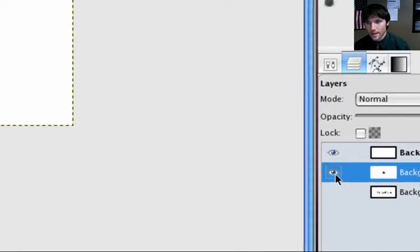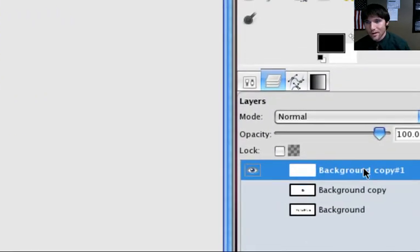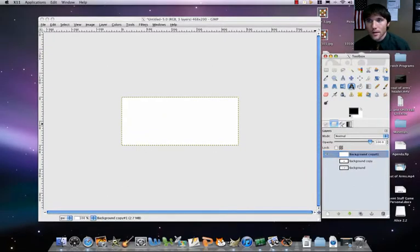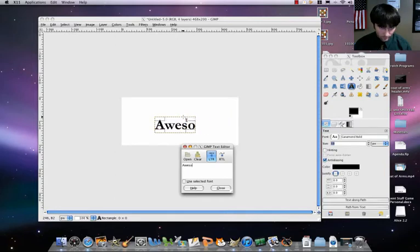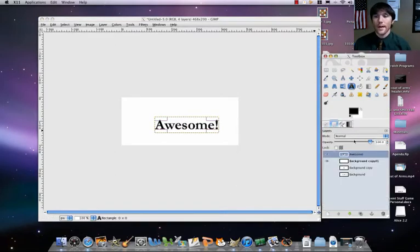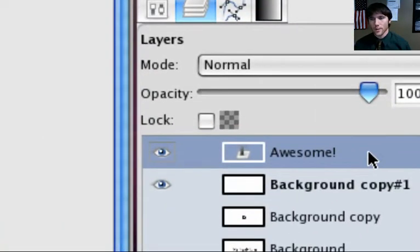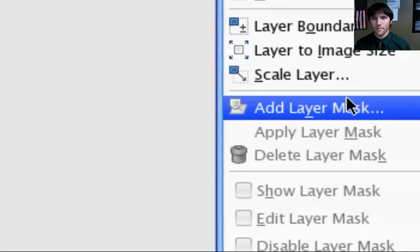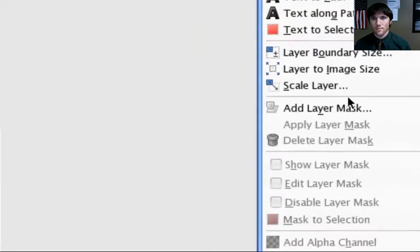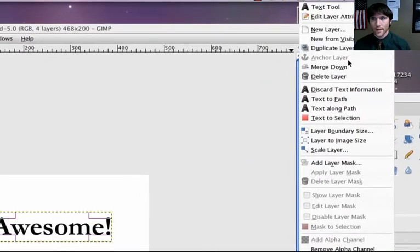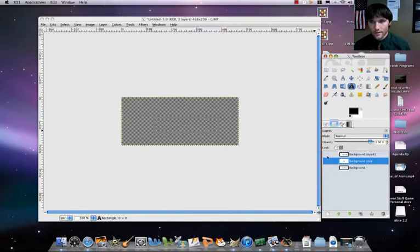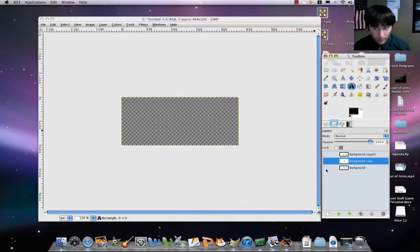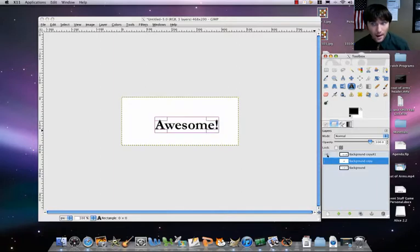So I'm going to hide that layer. Now we're on our last layer here, the last background layer. Again, I'm going to say awesome. Go back to our layers, let's merge awesome down. And so we should have three layers now. Each layer is going to have a different thing: Father Phlegm, is, and awesome.